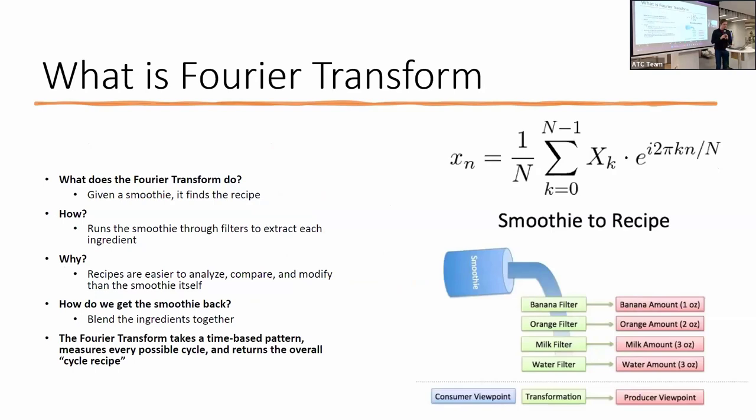If you look at the Fourier transform equation, it's not a nice equation. It's interesting math, but I'm not going to go into that. Instead, I'm going to give a very real-world example on how it works. If you have a smoothie, it finds the recipe for the smoothie.